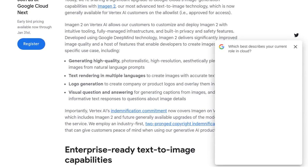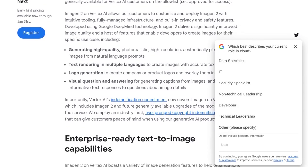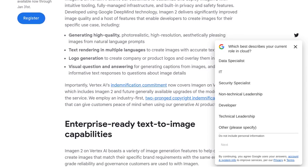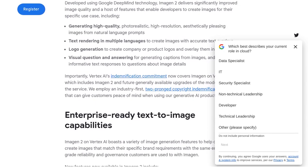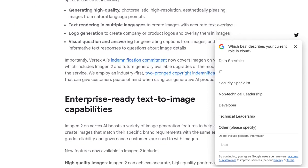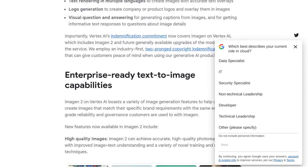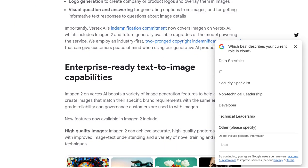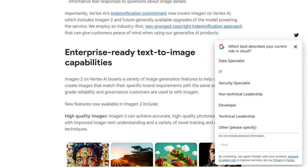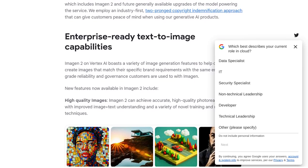And it's not just limited to one language. You can render text in multiple languages, opening up a world of possibilities for global creativity. But that's not all — Imogen 2 also offers logo generation, so you can create unique and professional logos with just a few clicks.